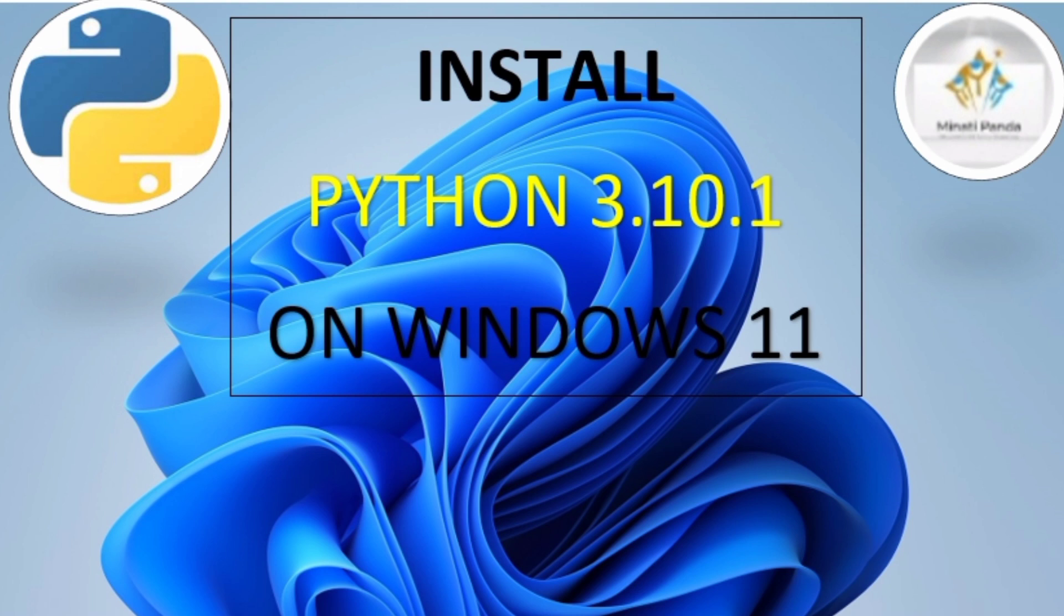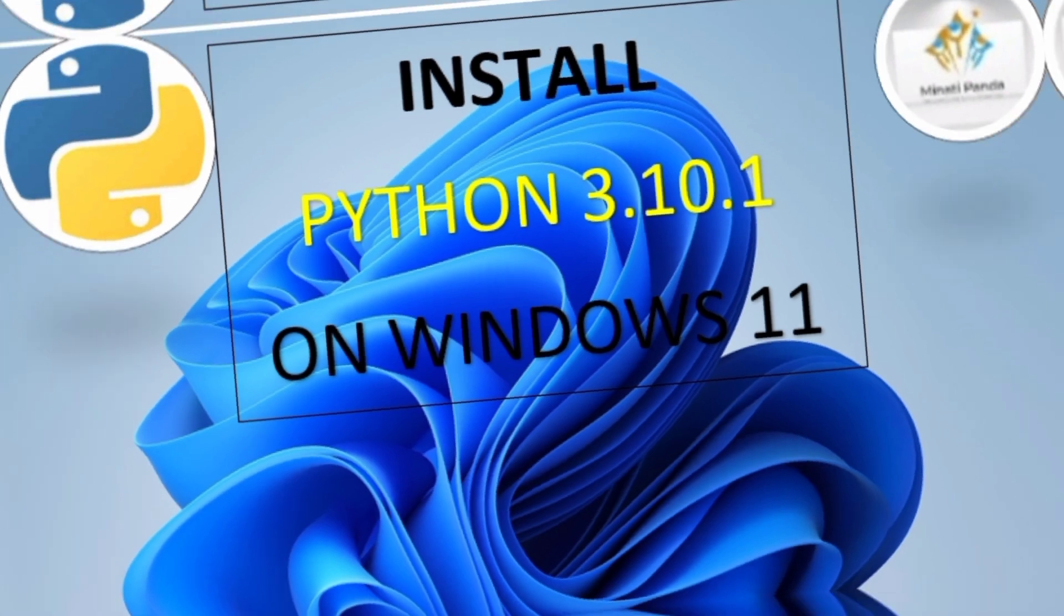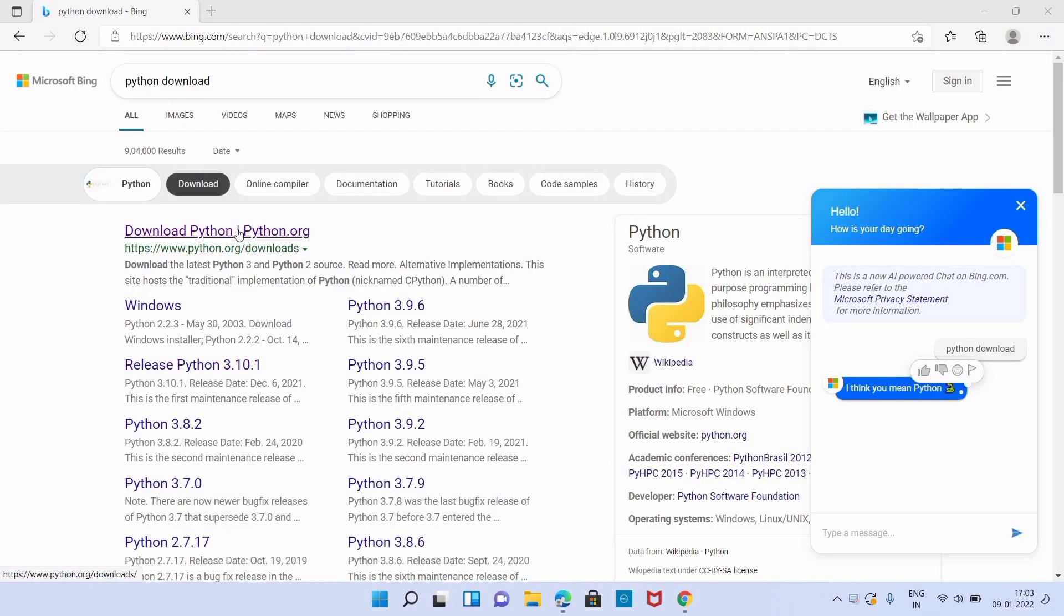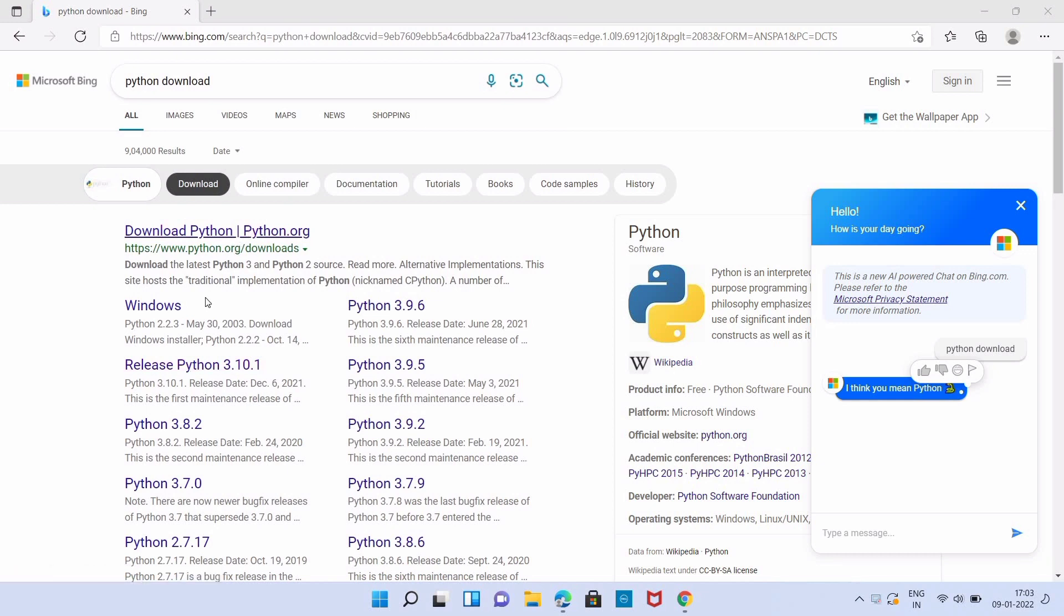You can go to any browser and search for Python download. The first link is the official page for downloading the latest version of Python for Windows.